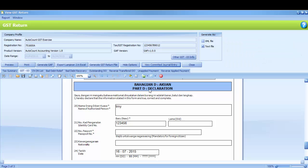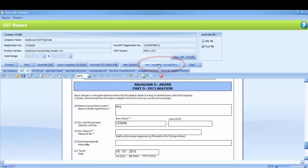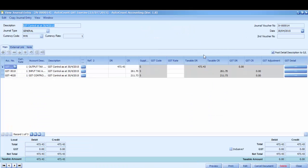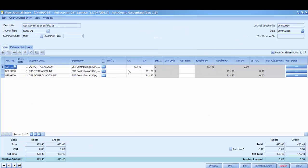So you may see it here, the Commit button will change to View Committed Journal Entry. You may click on this in order for you to view the journal entry. So this is the journal entry. The difference of Output Tax and Input Tax will be transferred to GST Control Account.